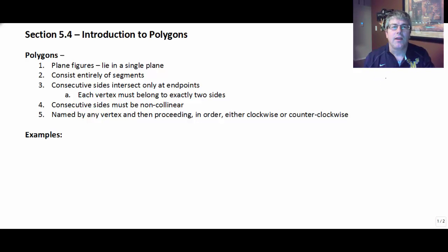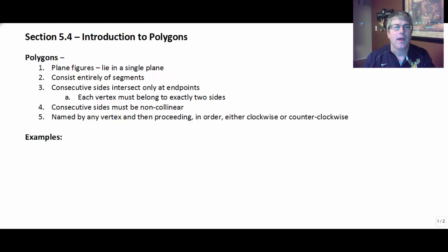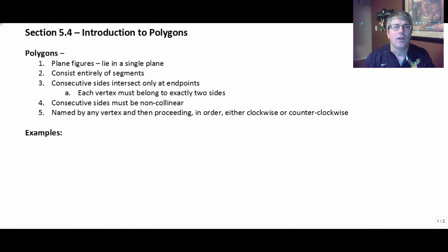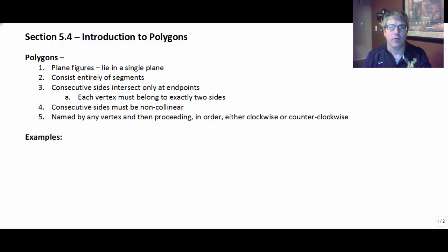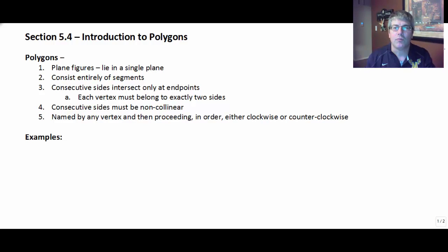Welcome back. In today's video, I'm going to introduce polygons and talk about some of the properties and definition of polygons. I will also introduce quadrilaterals and some of the types of quadrilaterals and how we define them. We're going to save properties of those quadrilaterals and proving those quadrilaterals for a later video. But right now we're just going to introduce polygons and do some definitions. So let's begin by talking about polygons.